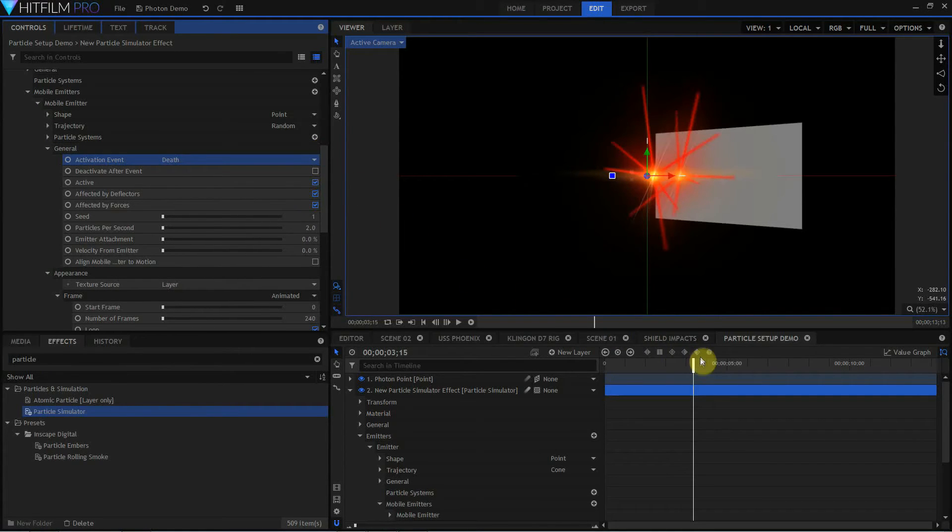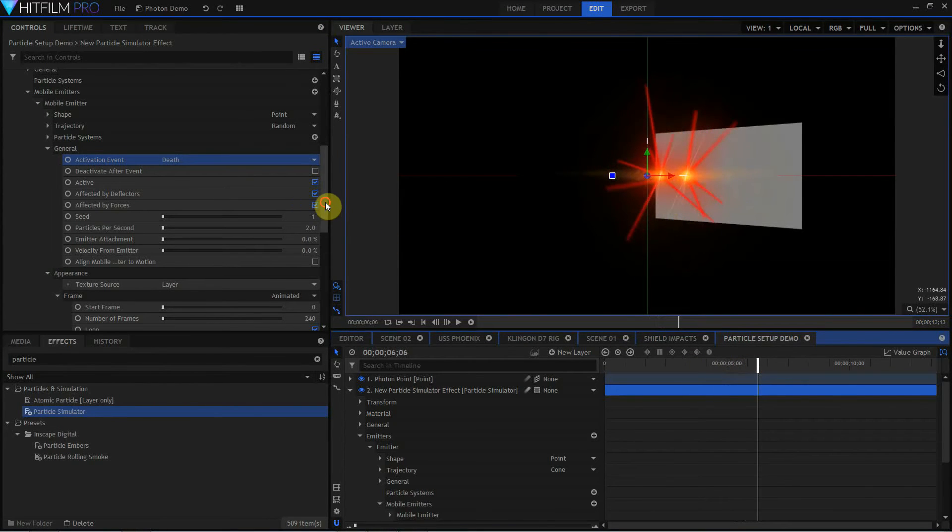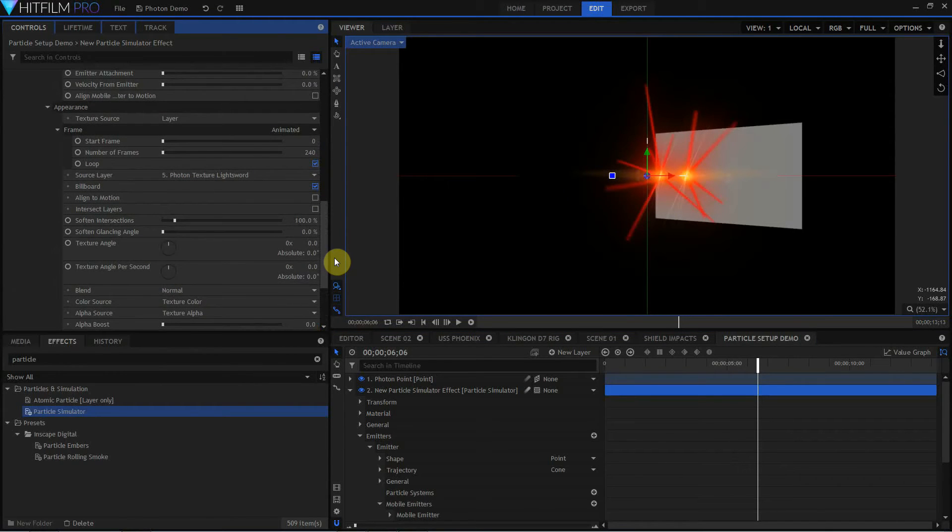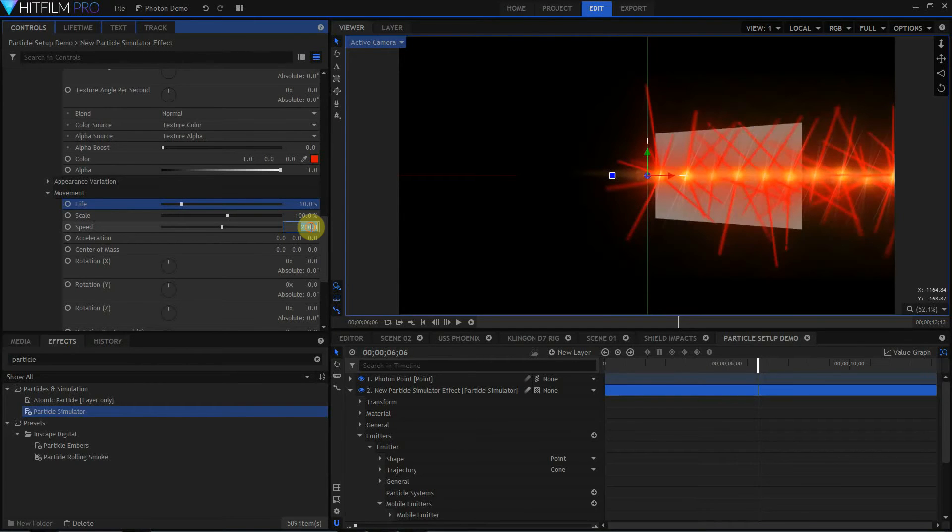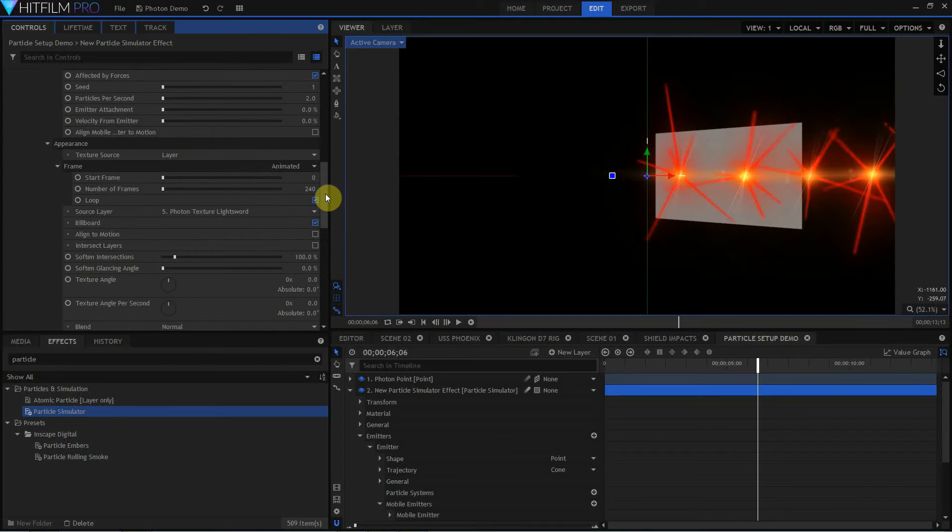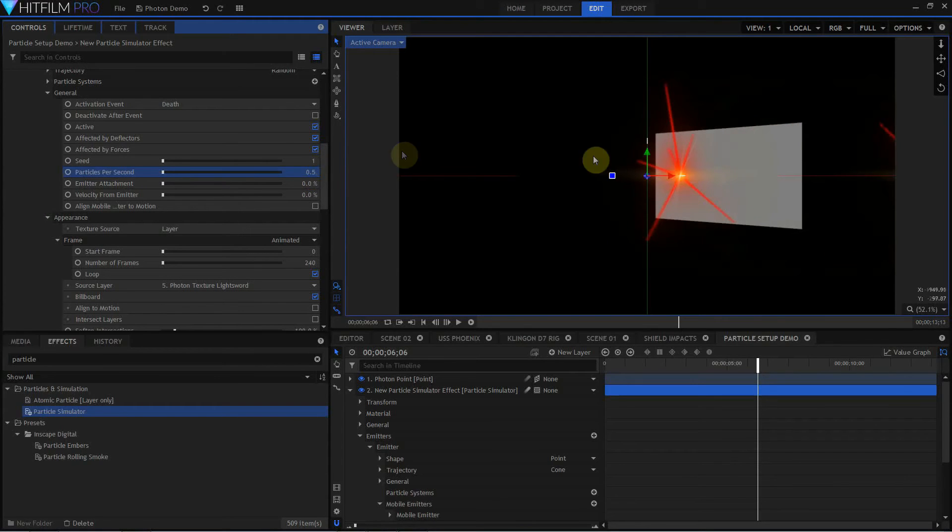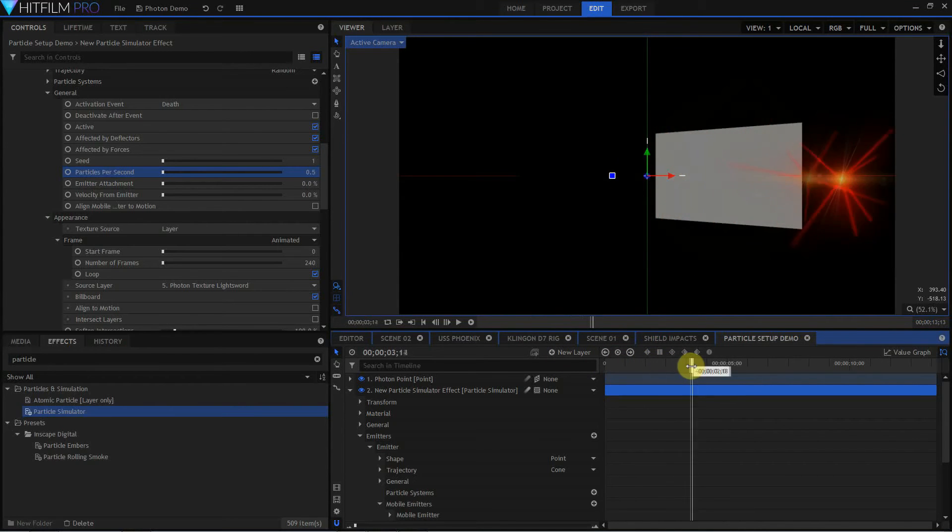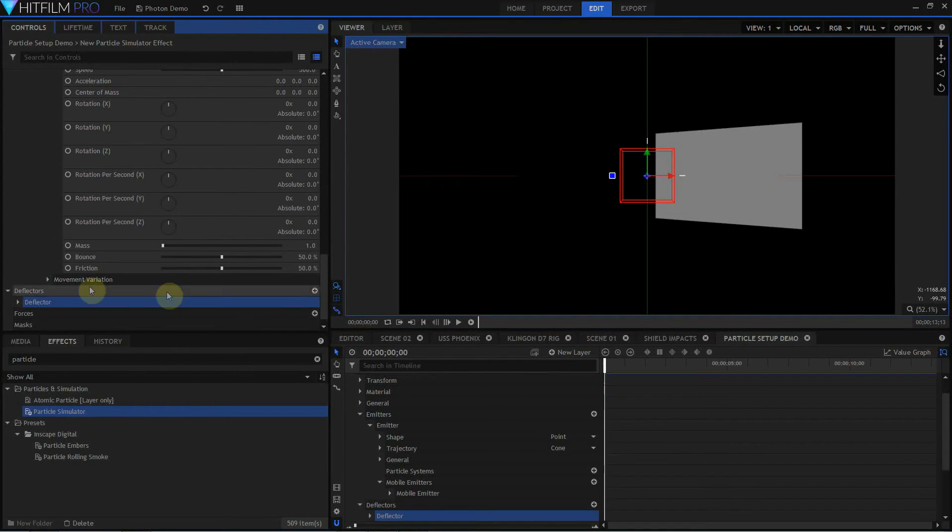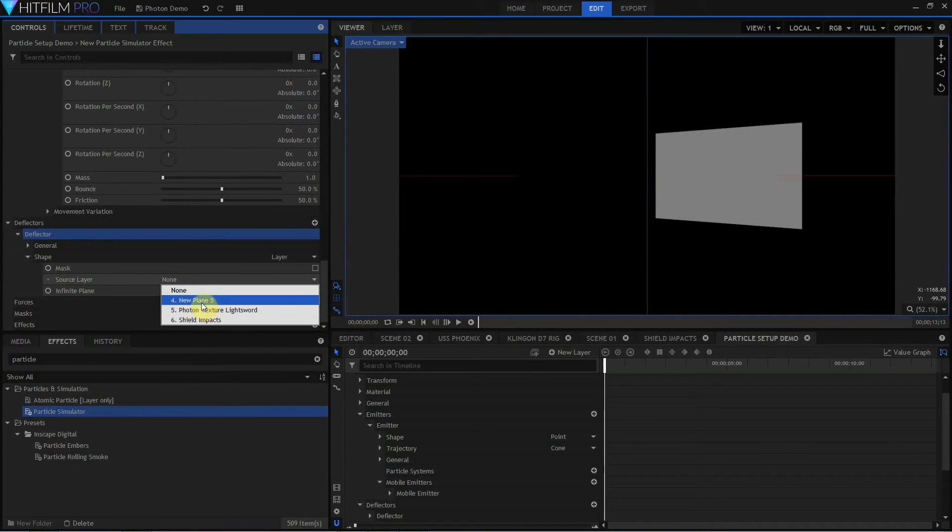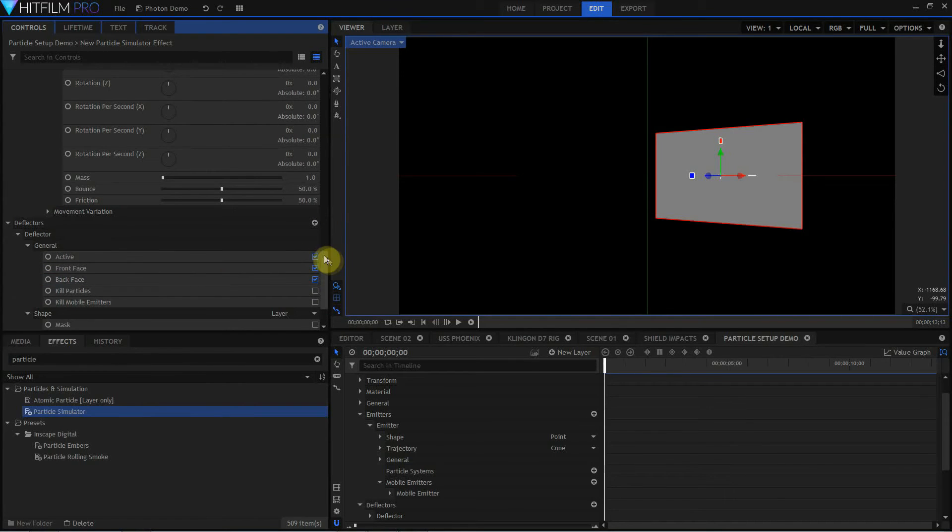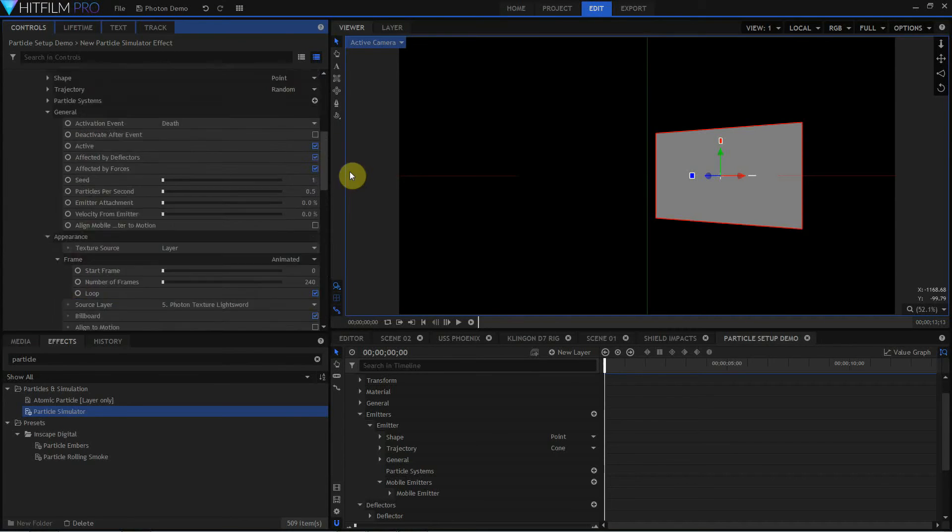Going into the general properties of the mobile emitters, I want its activation event to be death. What this means is that the mobile emitter is just going to continue doing what it does until it dies. But when it dies, it's going to spawn its own particles. And I'll show you what we do with that in just a moment. The next thing I need to do is tweak this mobile emitter so that it lasts longer than a second. Let's take the speed up to 500 or so, and let's go back up to general and take particles per second down to 0.5. We will now have one photon torpedo spawn every two seconds. Now I want to come down to the bottom to deflectors, add a deflector. I'm going to assign a layer for the deflector, and I'm going to pick this plane that's off in the background. In the general category for the deflector, I want it active. I don't care about front face and back face. I do want it to kill mobile emitters. I do not want it to kill particles.